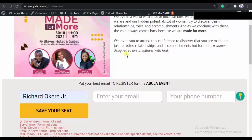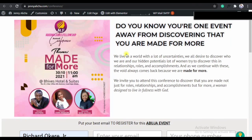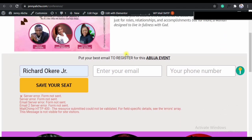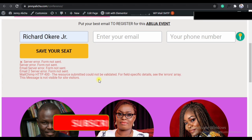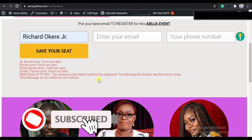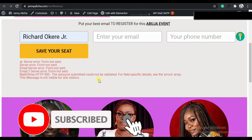Hello guys, Richard the Kerrigino here. So if your Elementor form is having an issue — you are getting this server error 'form not sent', or when you're trying to fill your form and you get this kind of error — what you have to do is what I will show you right now. There are two fixes I will show you.